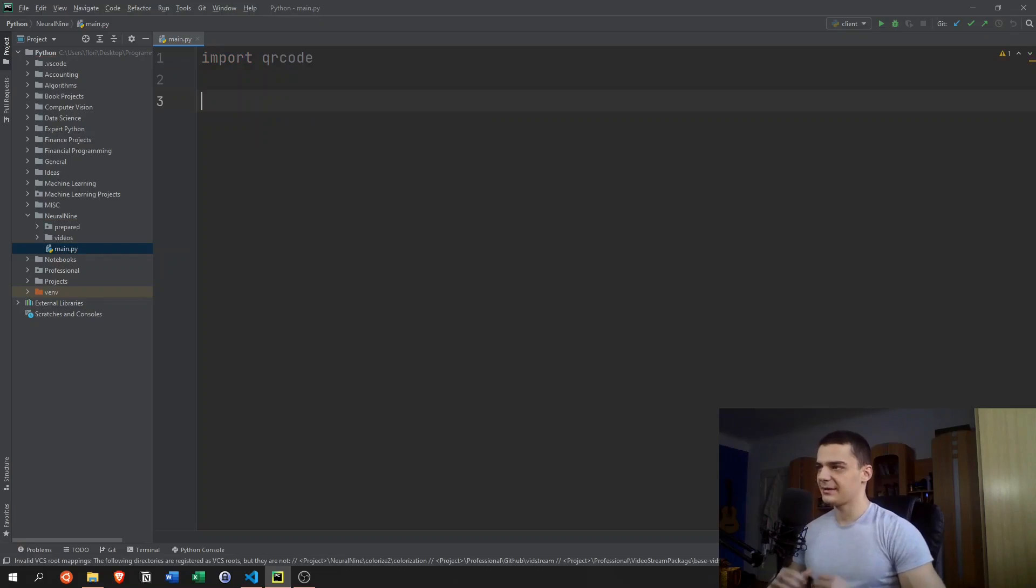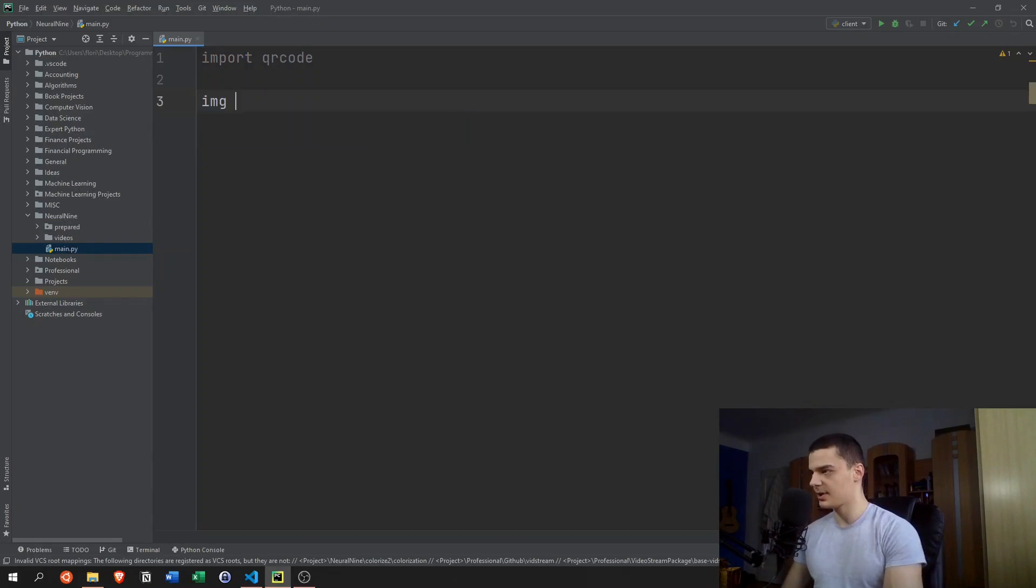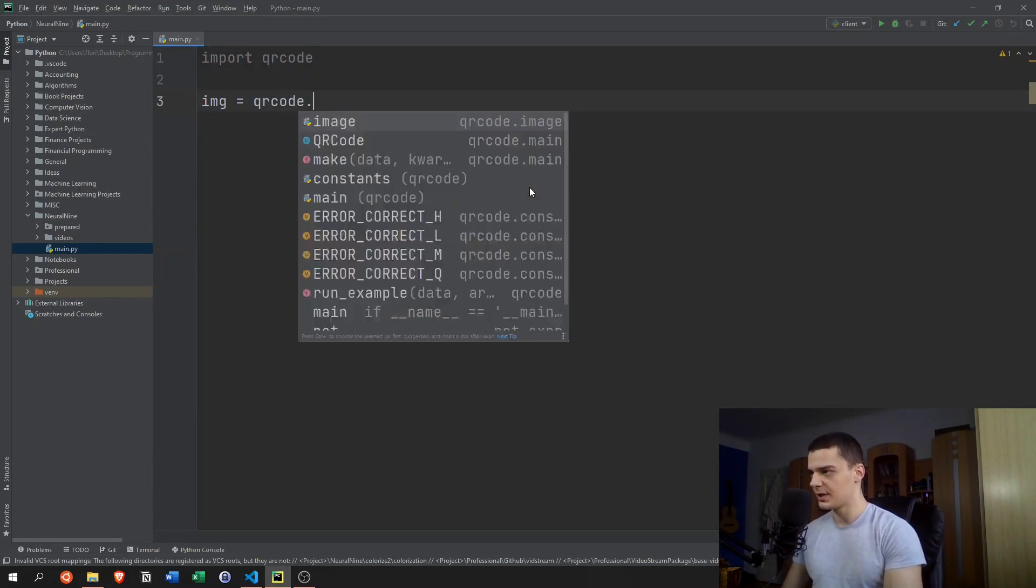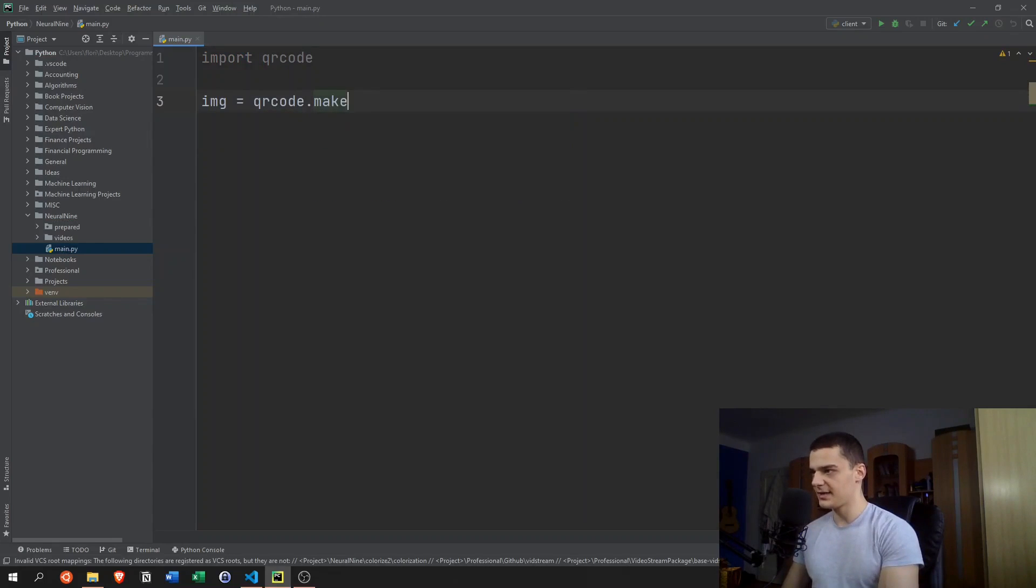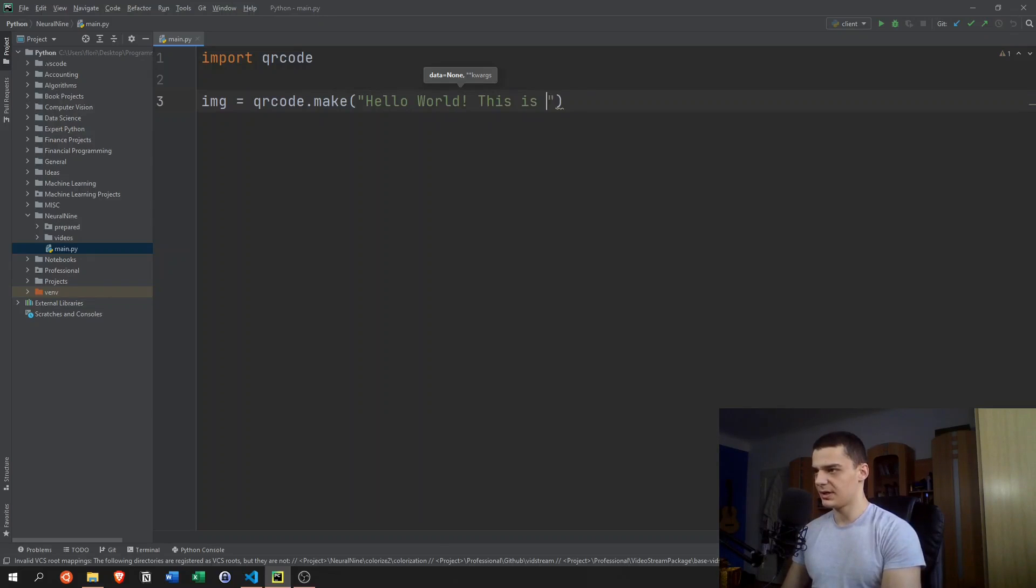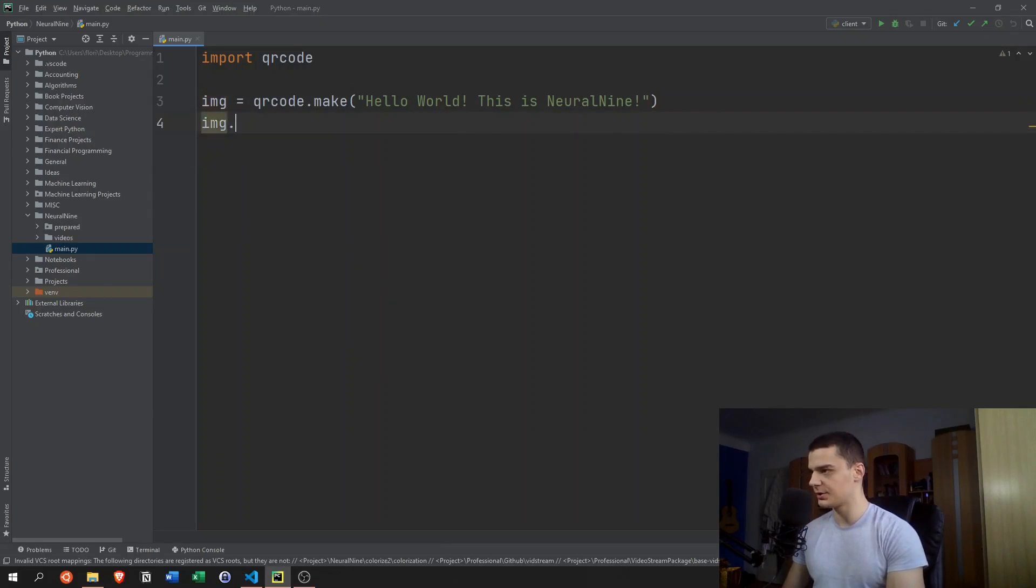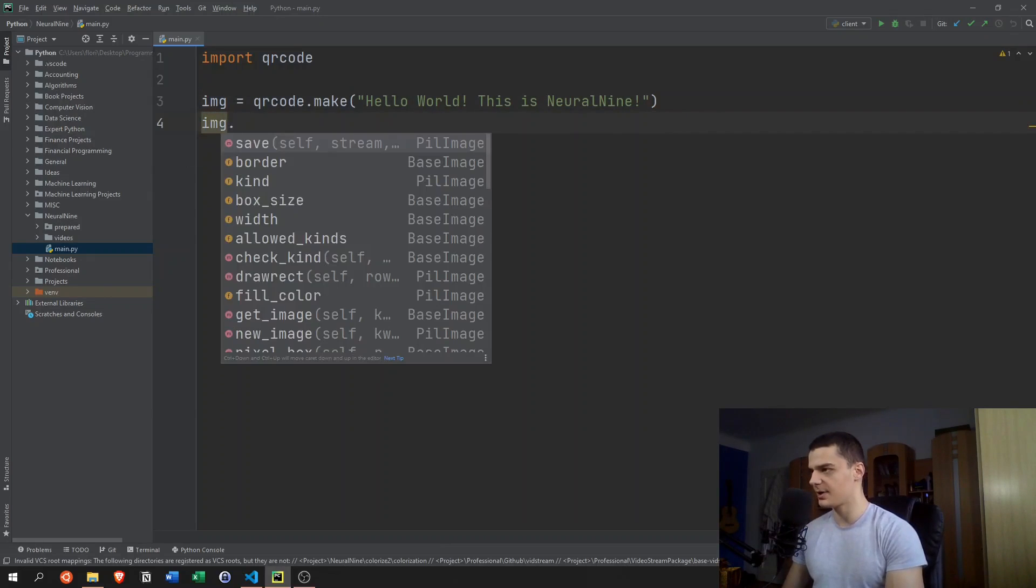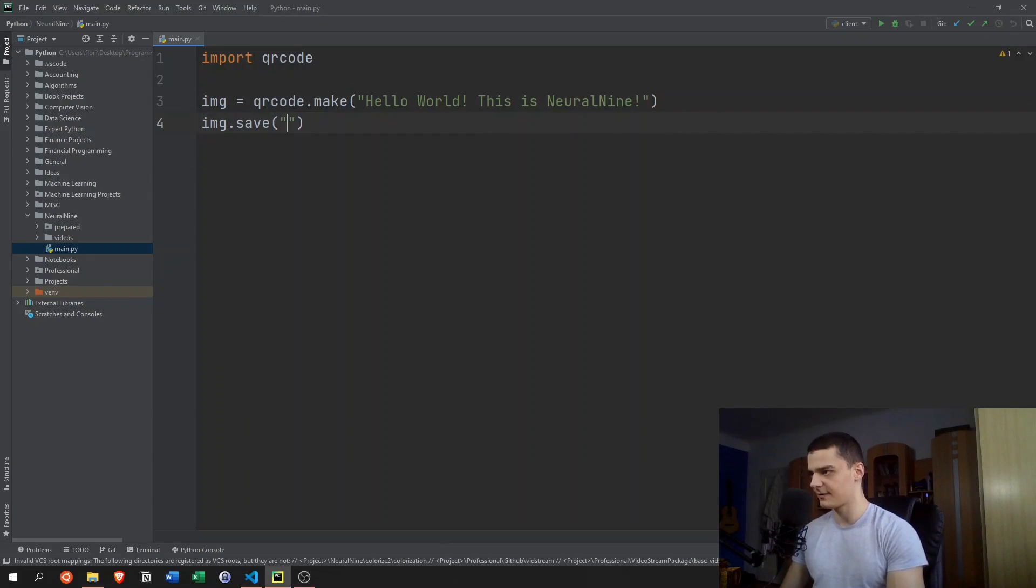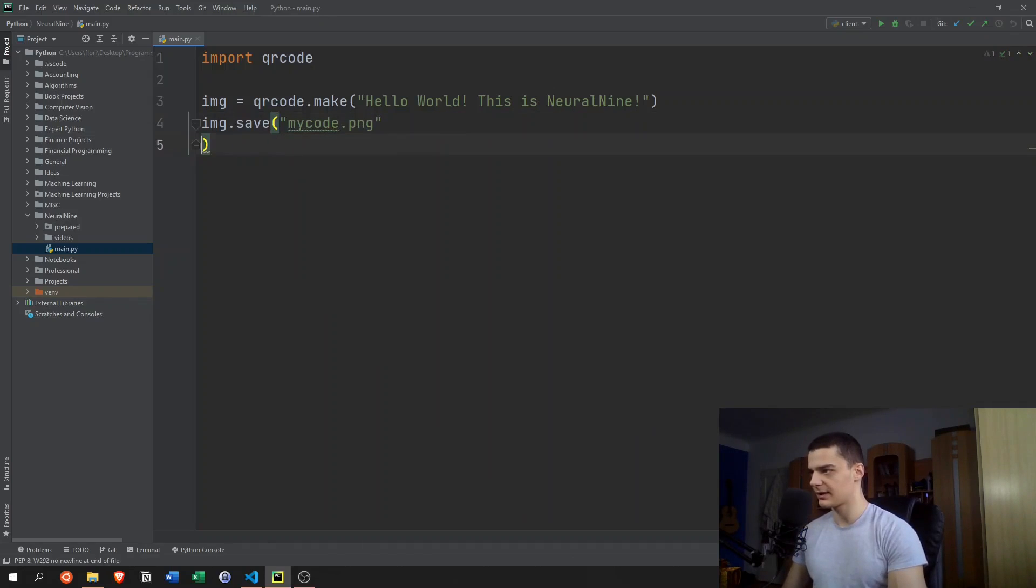The most basic way to create a QR code with this library is to say image equals qrcode.make. And then we specify the data, for example, hello world, this is NeuralNine. And then the only thing that we need to do is say image.save and a file name, for example, mycode.png.